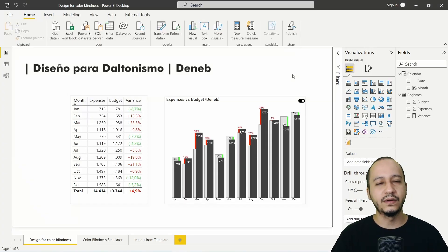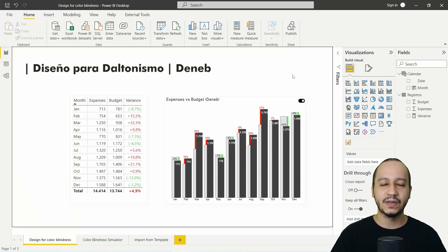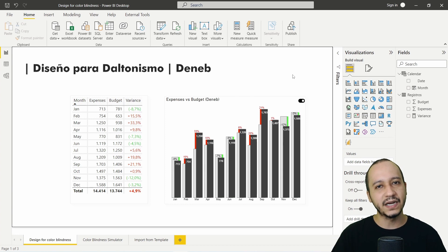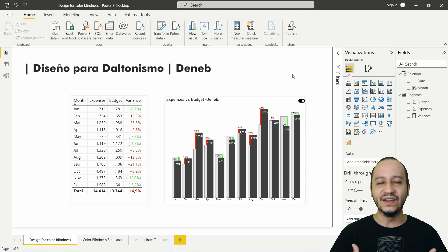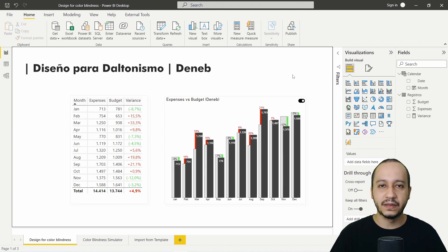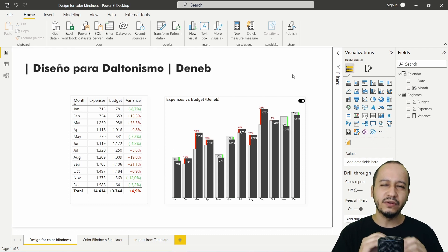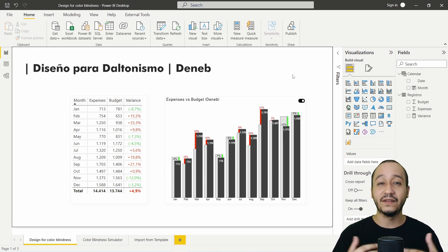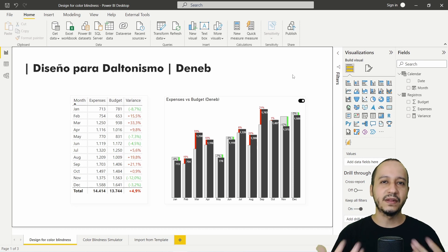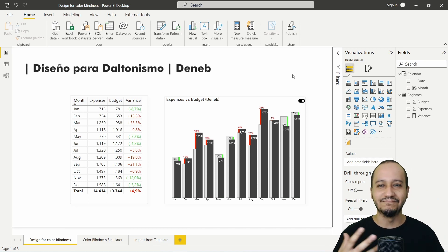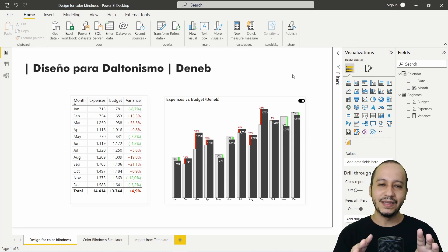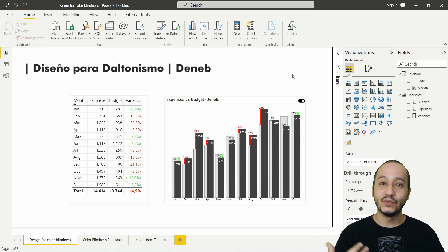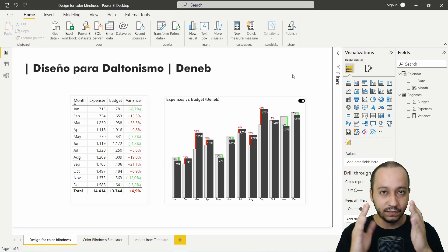Welcome to episode number 24 here in DanApp, a custom visual made by Daniel Marsh-Patrick. This is an amazing visual because we can create a different set of graph visuals in Power BI. We are using VegaLite as a declarative language to express ourselves — the kind of precision visually that makes it clearer to communicate with other people when visualizing things.